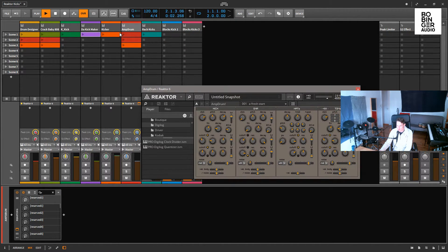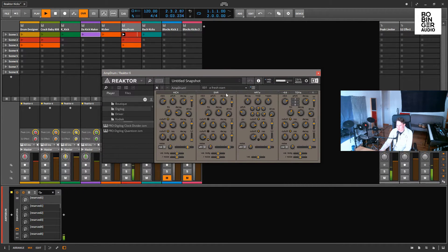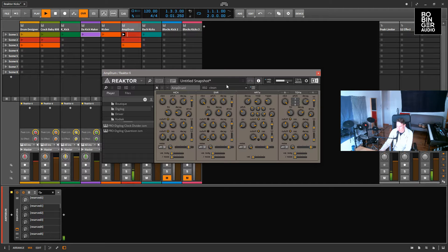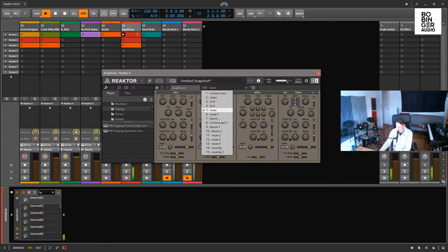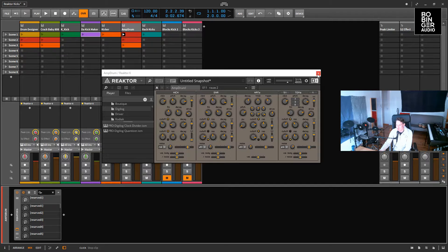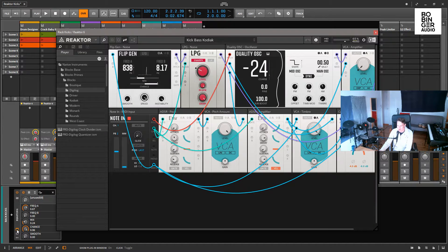Next up we have Amp Drum. This is similar to the first two ones we had but with a much cleaner interface and a similar sound. So yeah, this one is similar to the first two. Now I wanted to add some new additions to the list.